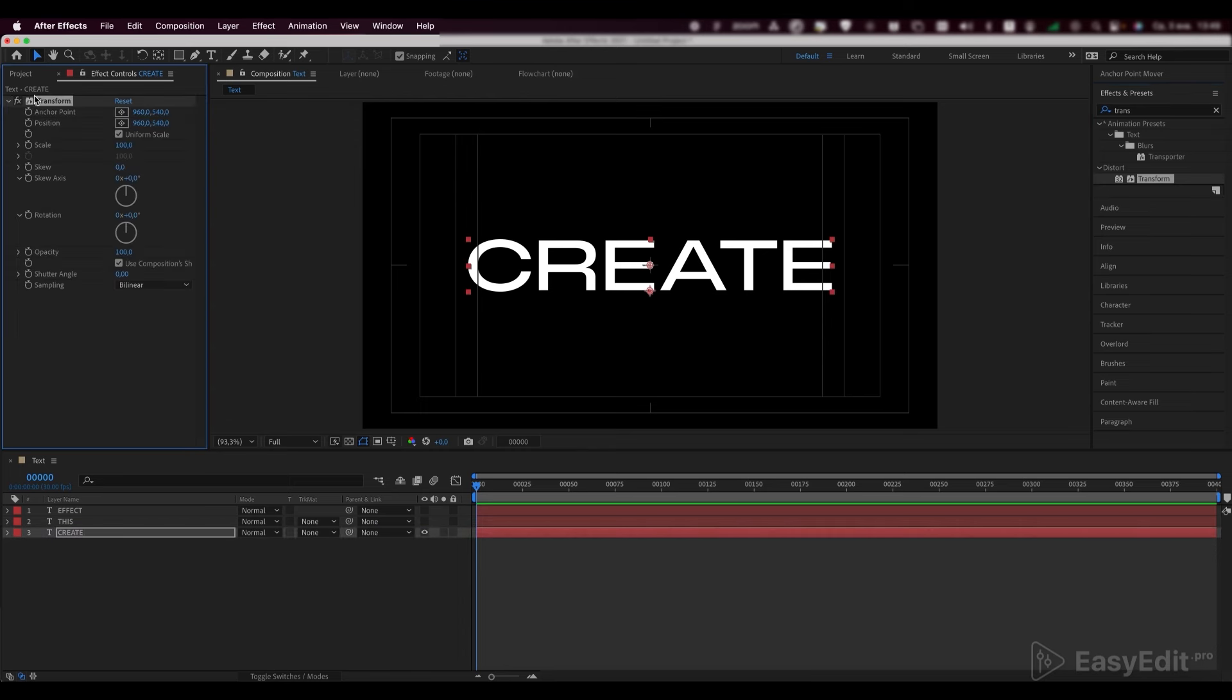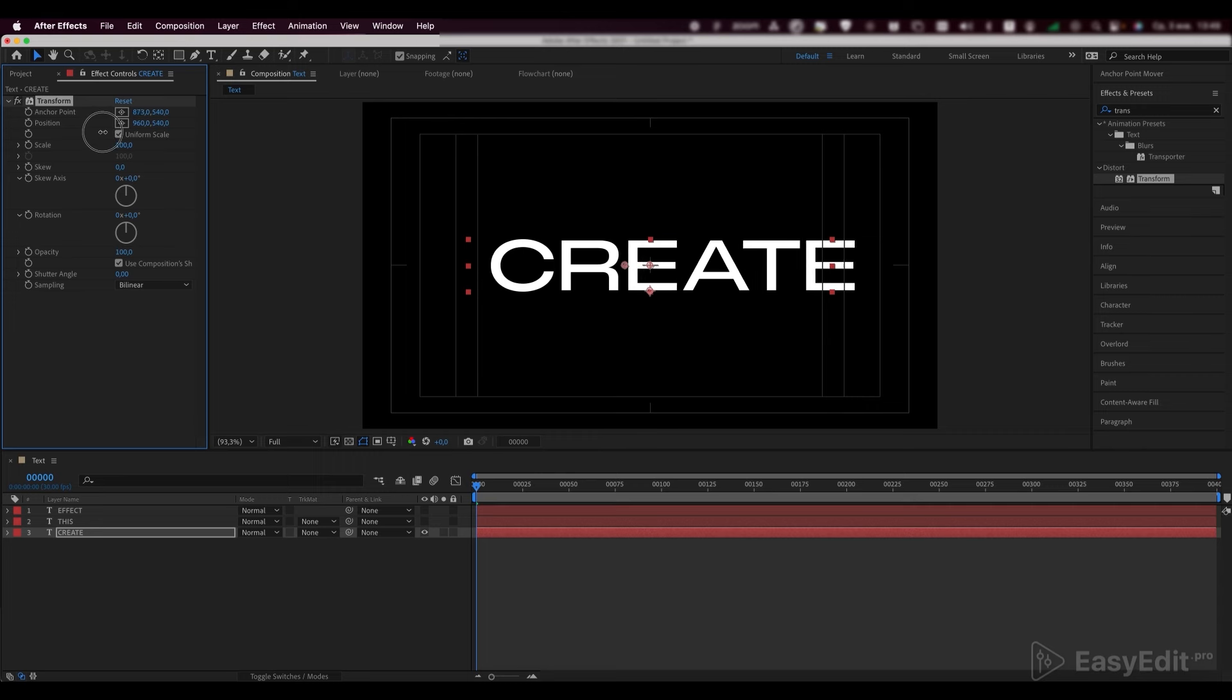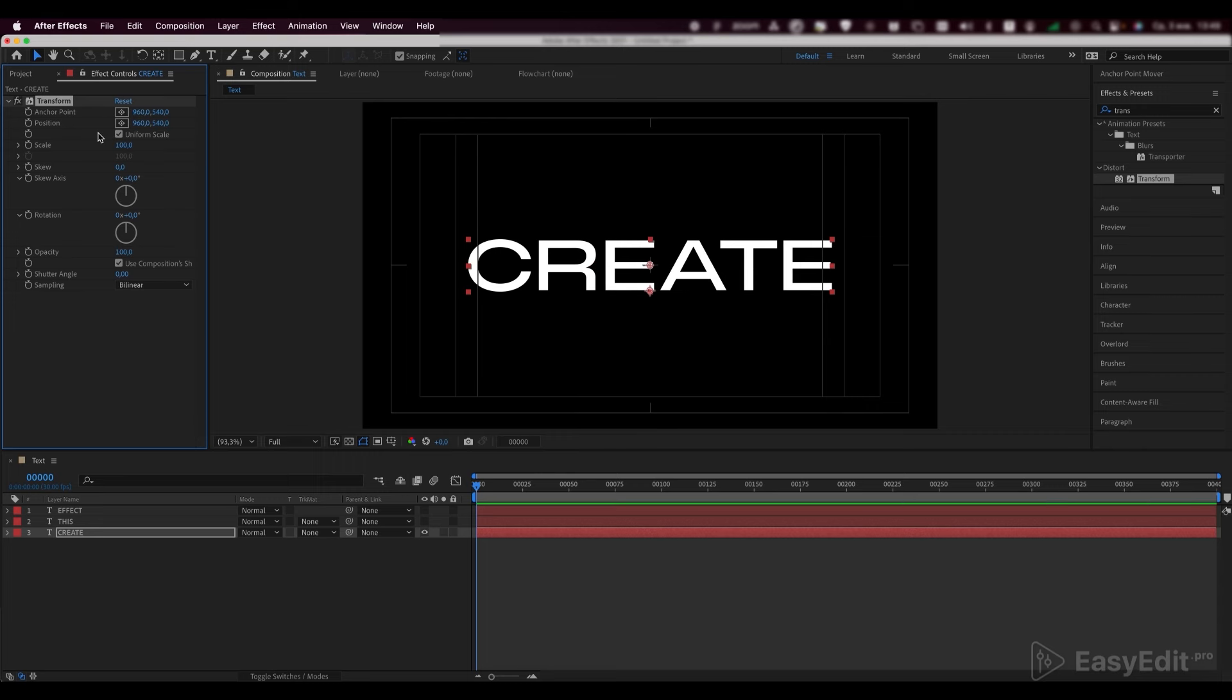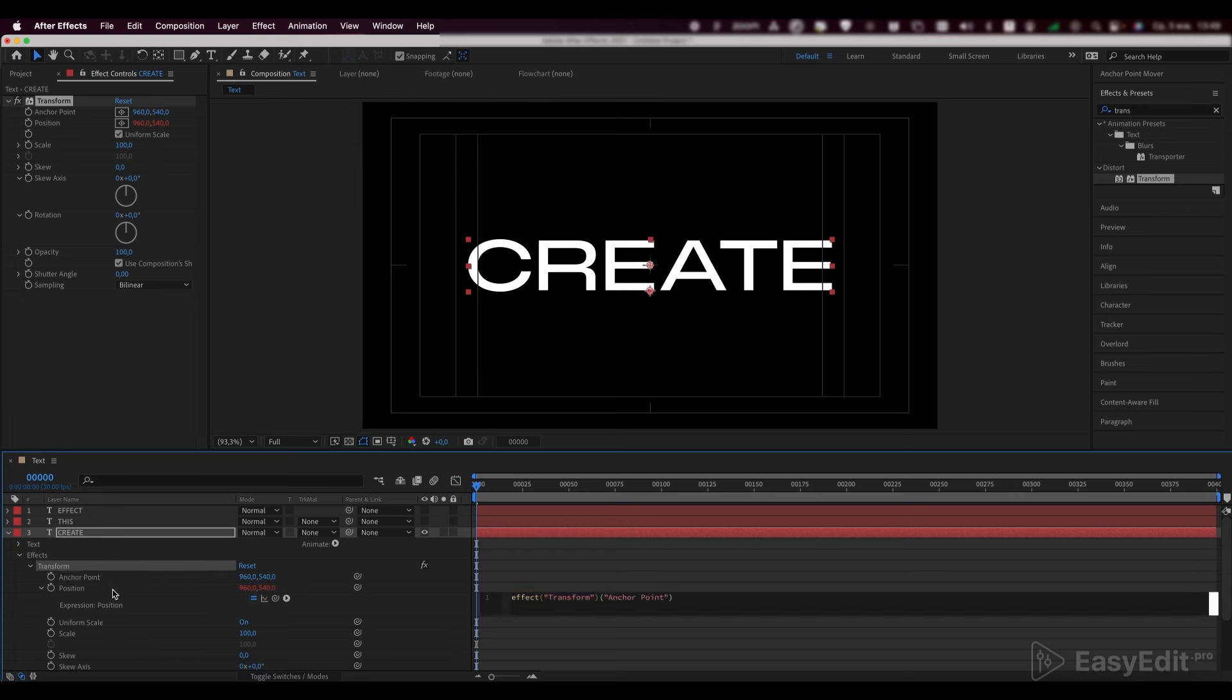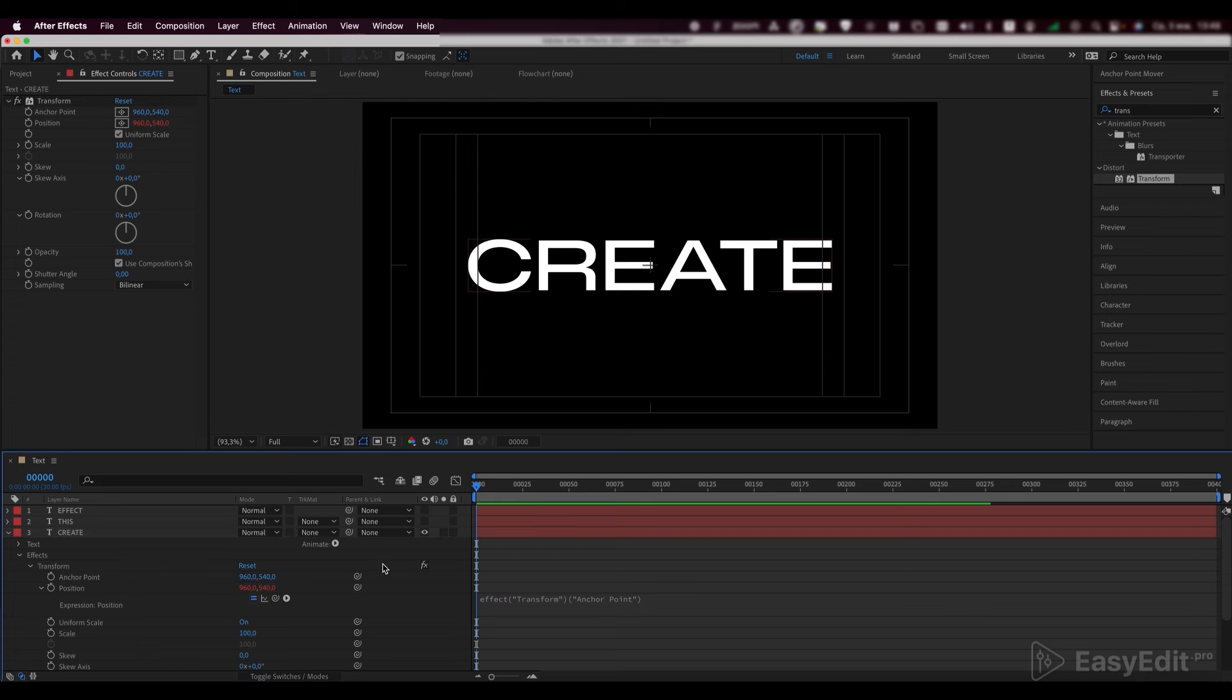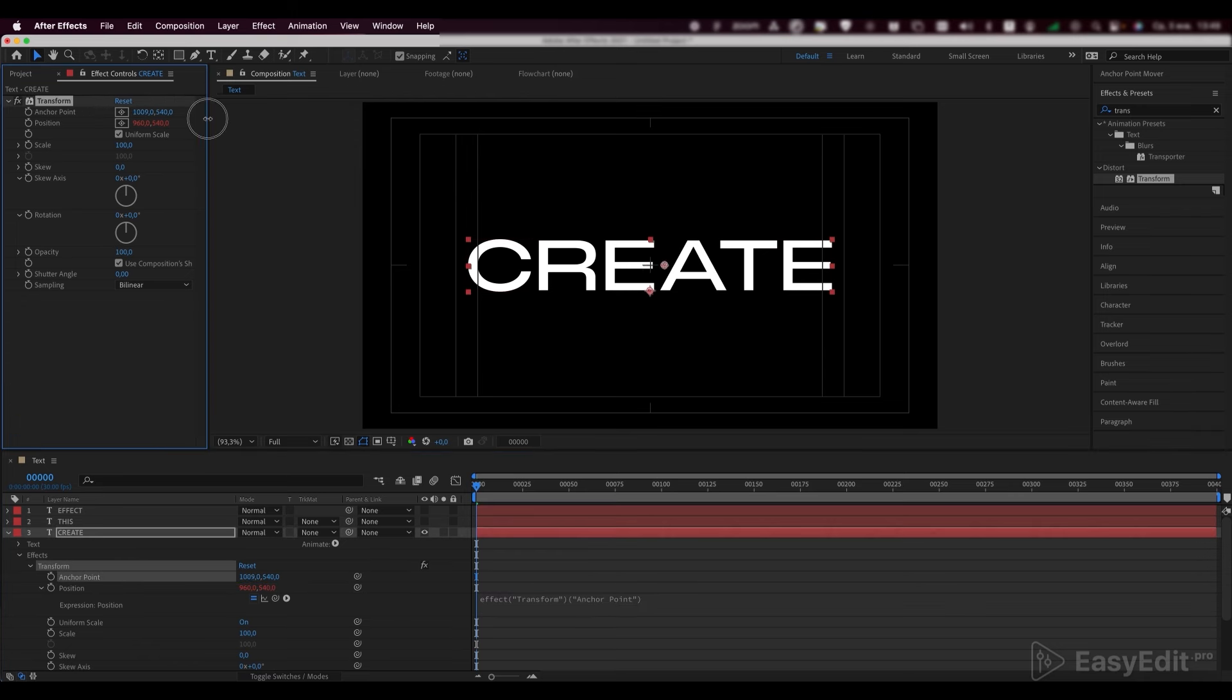We need to move the anchor point to the beginning of our text, but the point starts moving with the text itself. To fix it, hold ALT and click on the position. Track it to the anchor point parameter. Now, when everything works as required, set the anchor point at the beginning of the word.